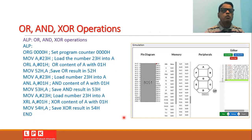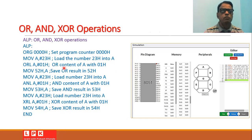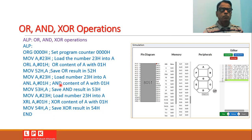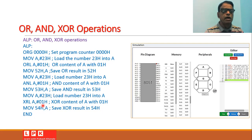Now let us write programs for OR, AND, and XOR logical operations. We set the program counter to 0000h and load 23h into the accumulator. We OR the content of A with 01h using ORL A, #01h and save the result to location 52h. We reload 23h and AND it with 01h using ANL A, #01h and save to location 53h. We load 23h again and XOR it with 01h using XRL A, #01h, saving the result to location 54h.